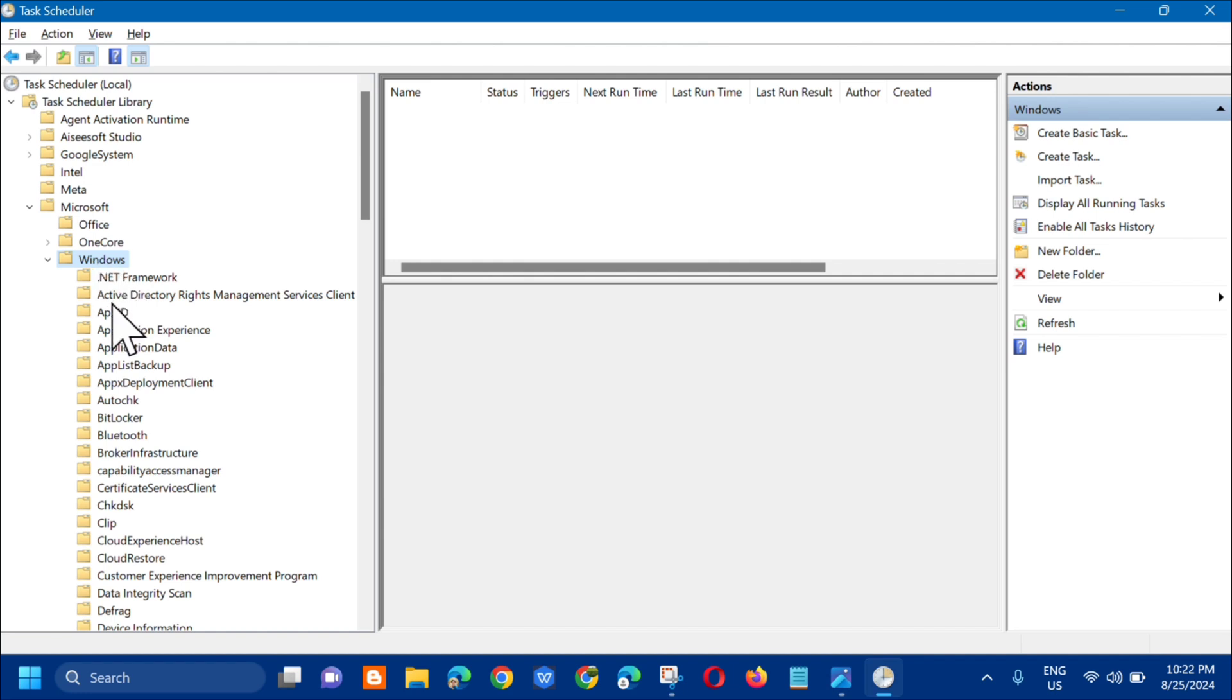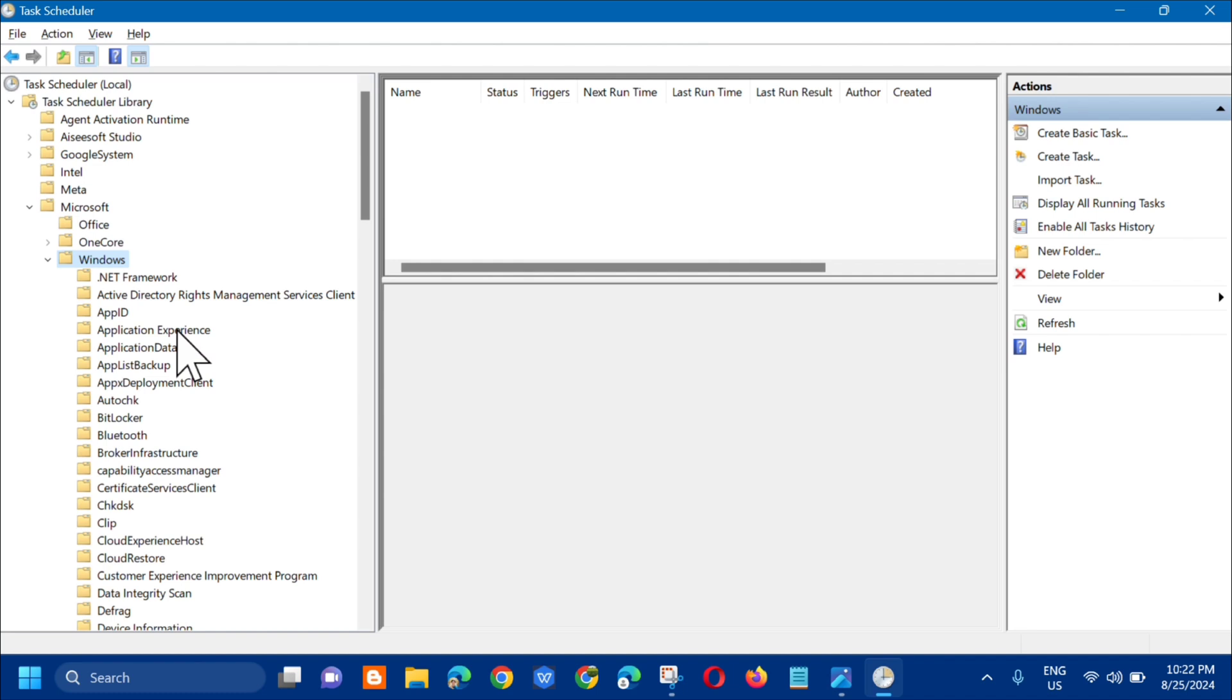Alright, so you need to locate Applications Experience. Once you locate the Applications Experience, you need to click one time.